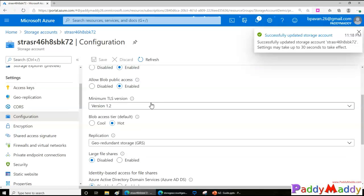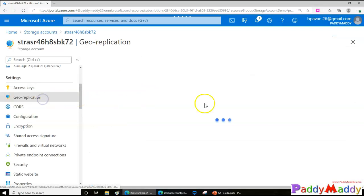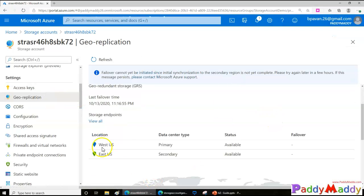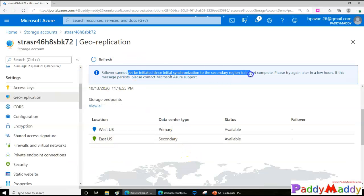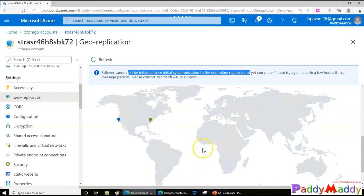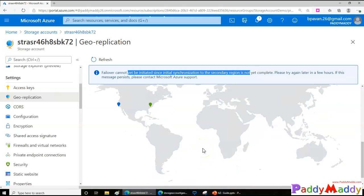Going to the Configuration section, you can see it's currently set to LRS. You can change it back to GRS and save — this will initiate replication again, making West US the primary and East US the secondary. It takes some time for the initial replication to complete. This is how geo replication and failover configuration works in Azure Storage. I hope this is useful — thank you for watching.